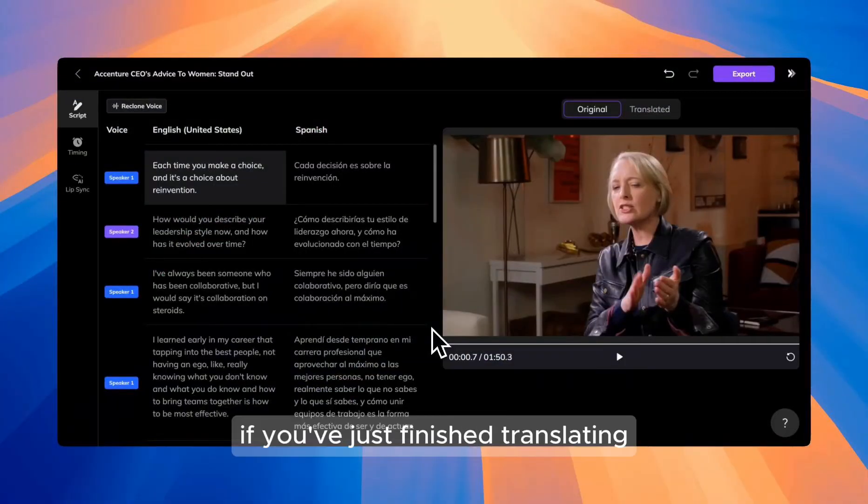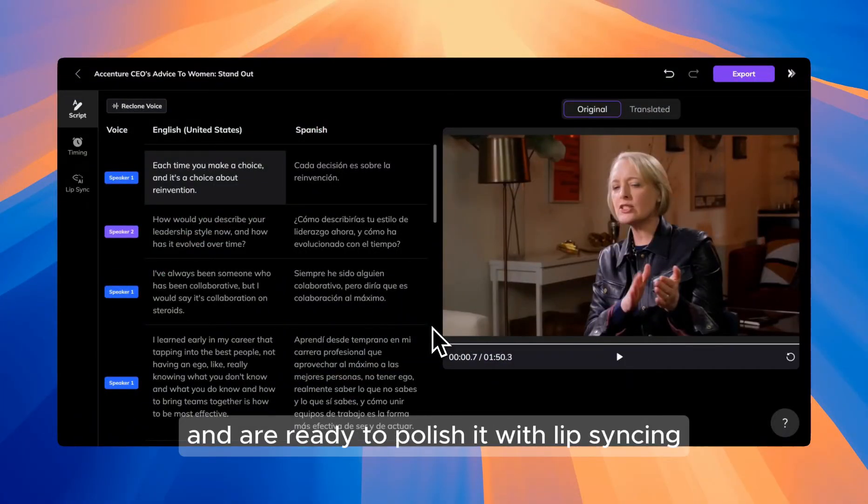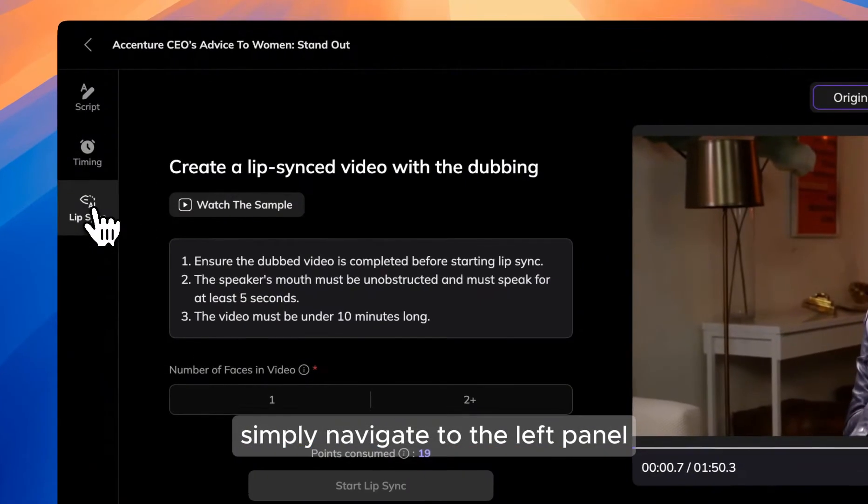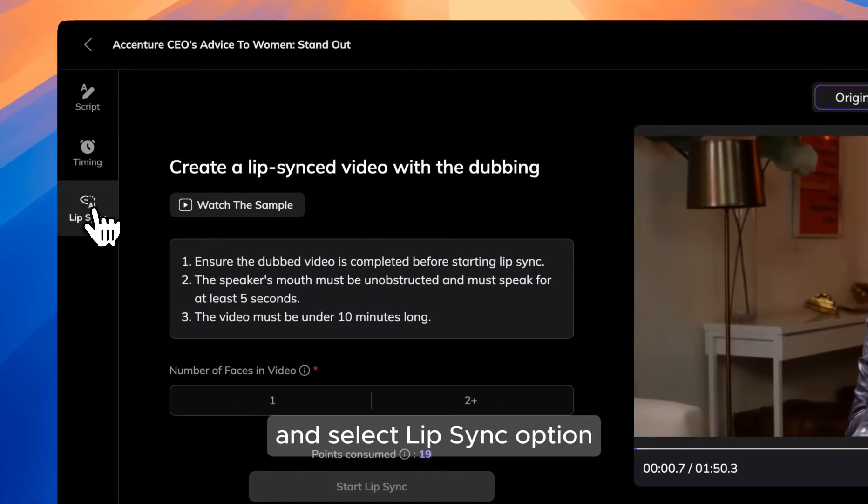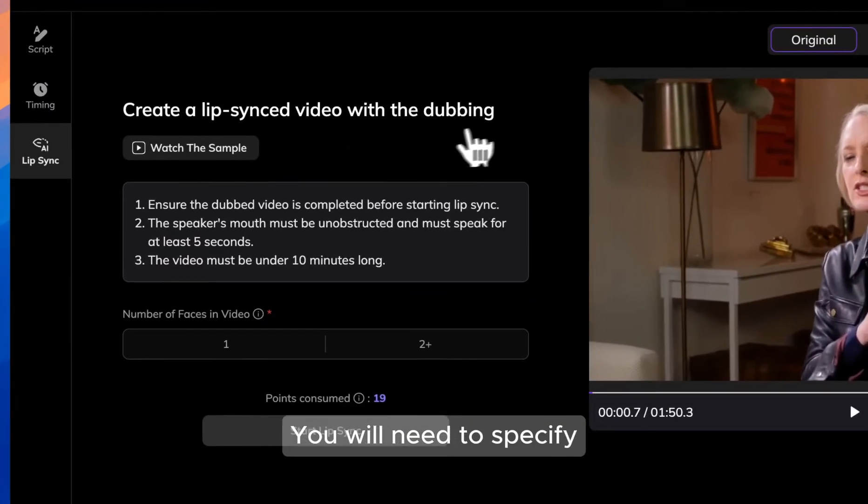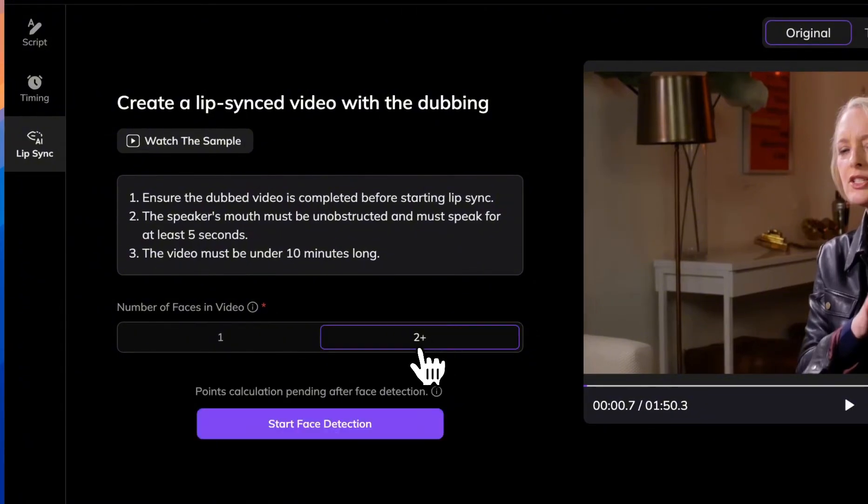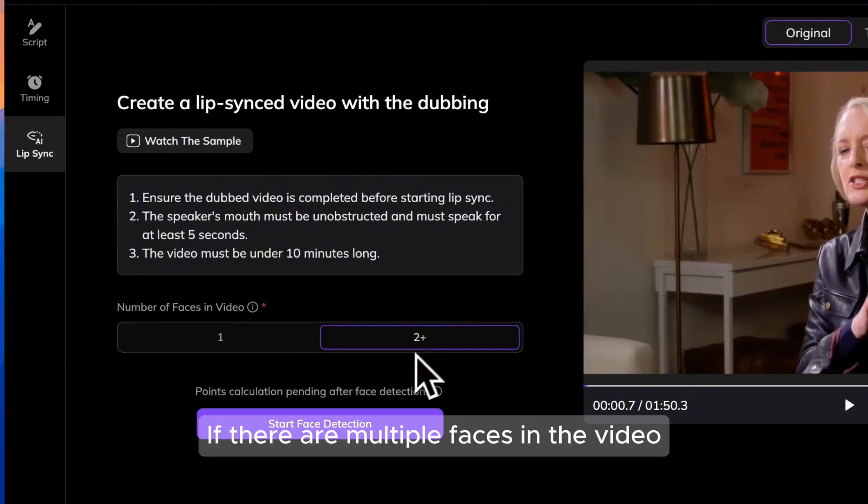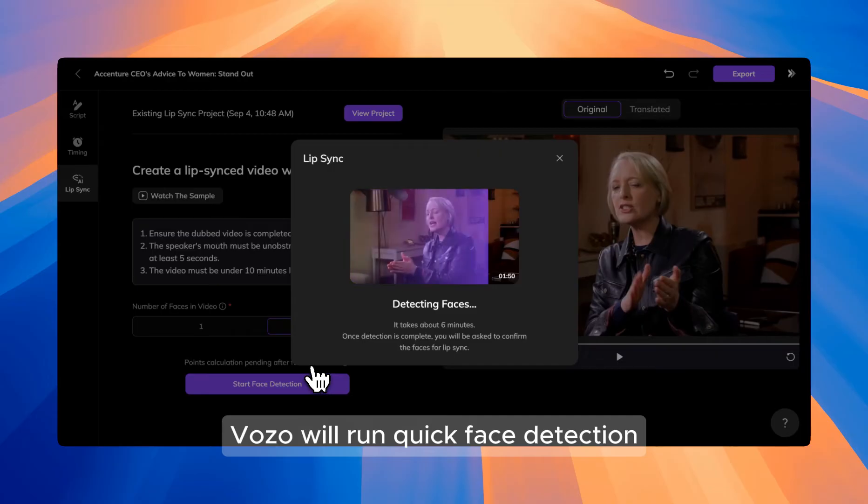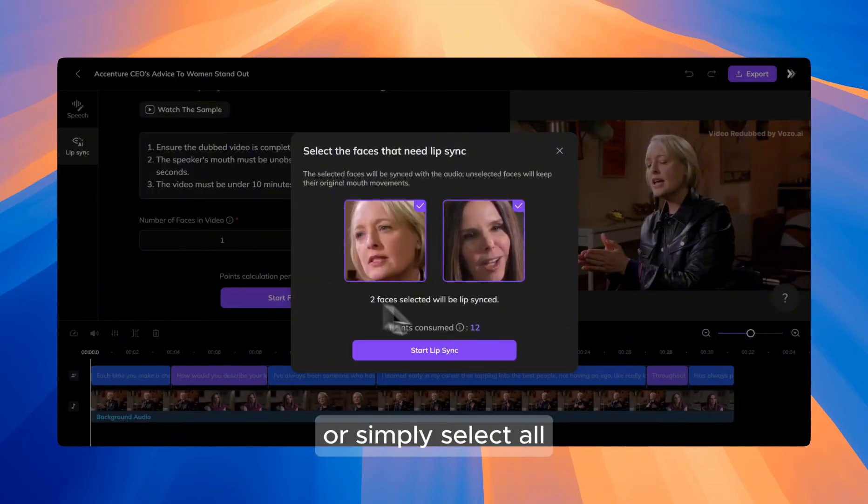For example, if you've just finished translating your video with Vozo and are ready to polish it with lip-syncing, simply navigate to the left panel and select lip-sync option. You will need to specify the number of faces in the video. If there are multiple faces, Vozo will run quick face detection, and you can then choose which faces to apply lip-sync to or simply select all.